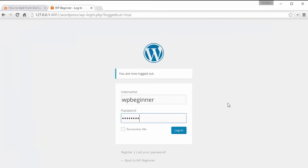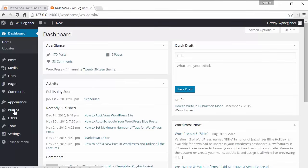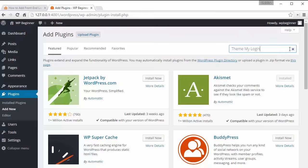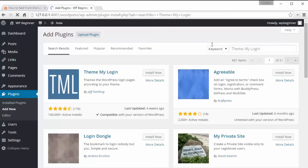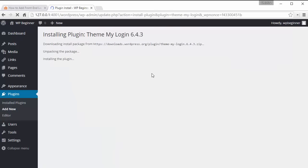I'll login with my admin account. We're gonna add a plugin called Theme My Login. So from the dashboard you want to go to plugins, add new and we're looking for Theme My Login. We're going to search and we want to install this plugin right here. So I'll click install now and we also want to activate the plugin.